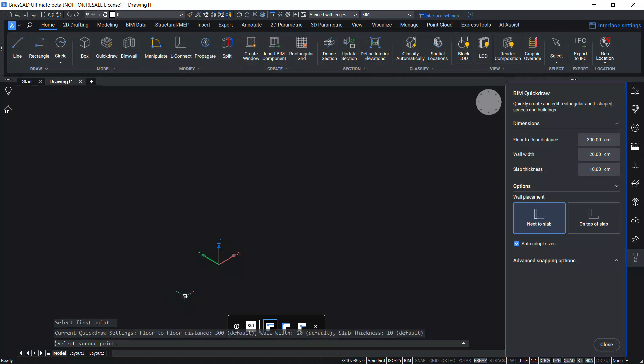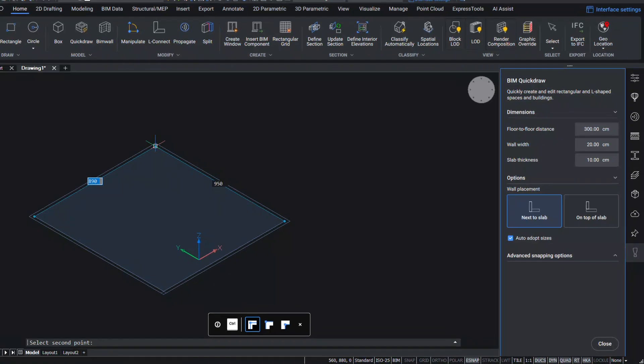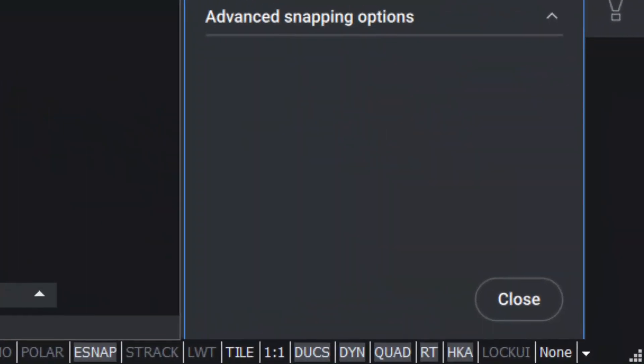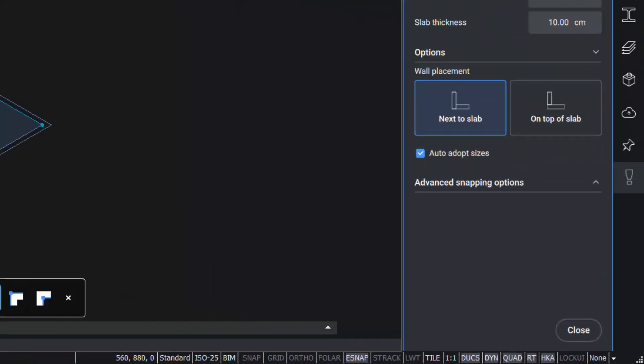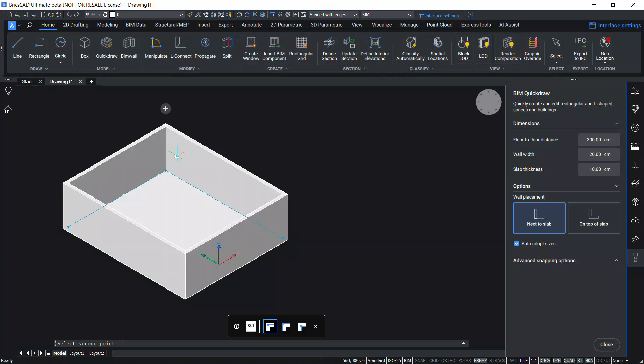I left click to define the first point of the wall and move the mouse. Now you can either left click to define the opposite corner or give a numeric input. Make sure that dynamic input is on in the status bar. I'll give 750, press Tab key and give 900, and enter. Now you can see that the software has created a rectangular room with a floor slab at the bottom.